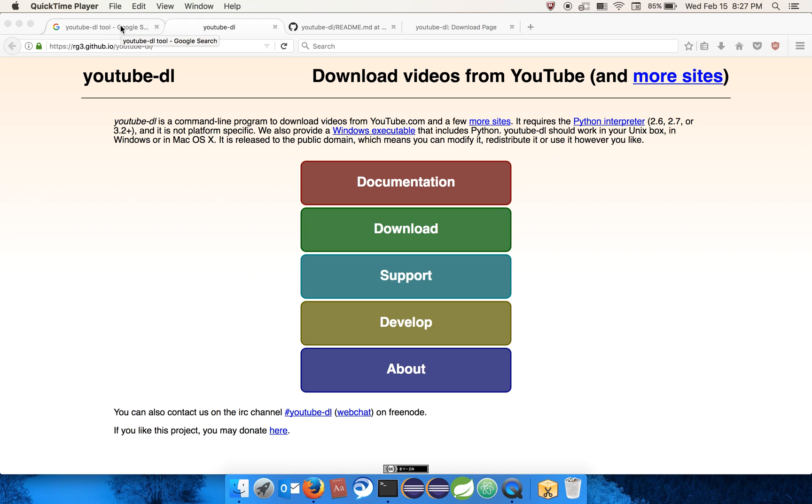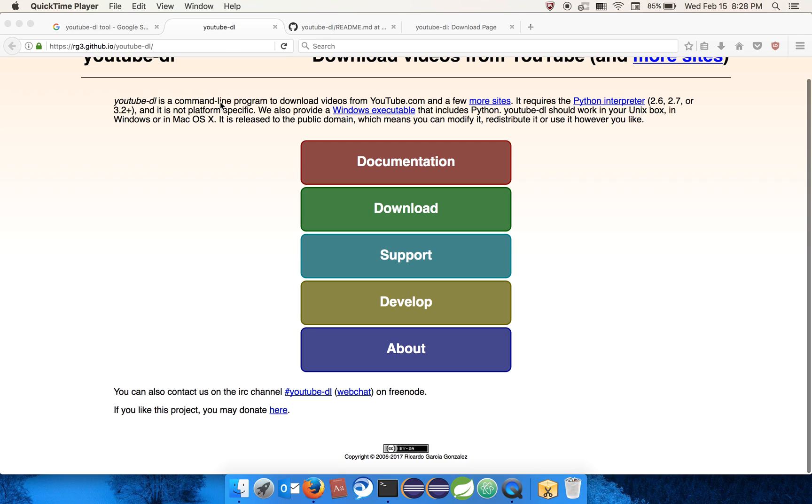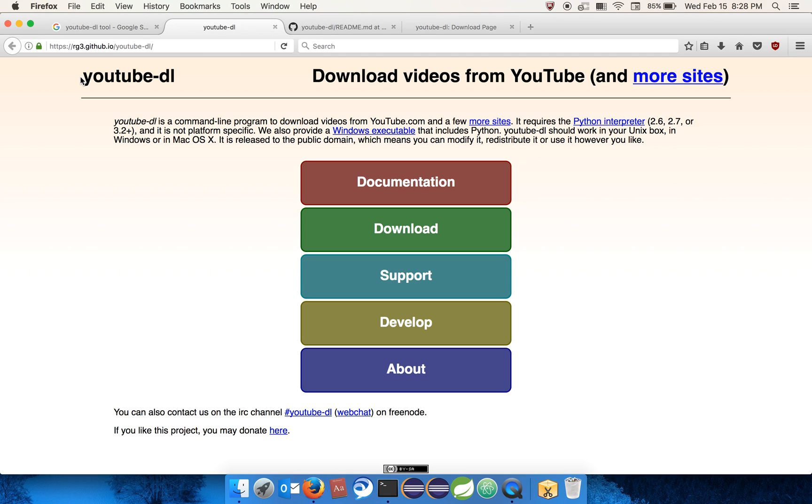Today we're going to see how to download a YouTube video. As you know, there are different ways to download a YouTube video - there are sites you can use and even add-ons. But today we'll see a command line tool to easily download a video. The tool is known as YouTube-DL.